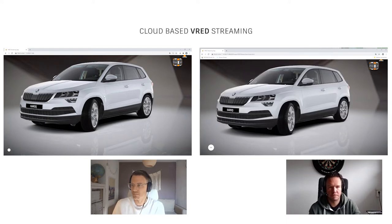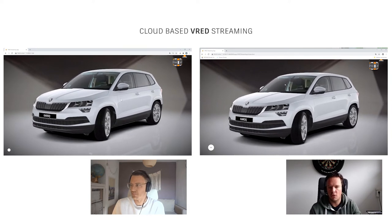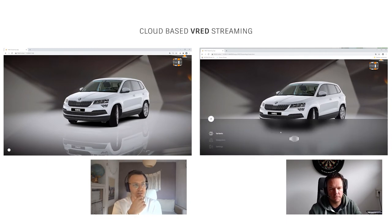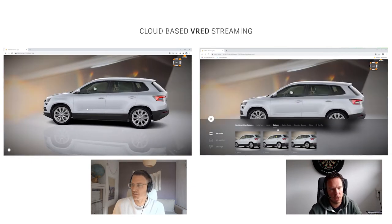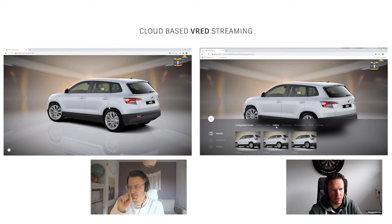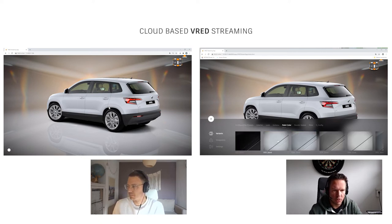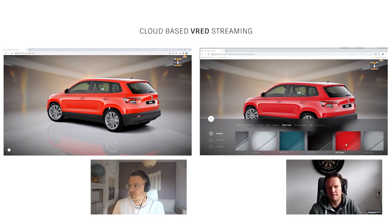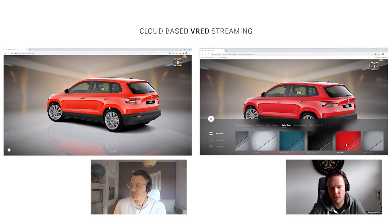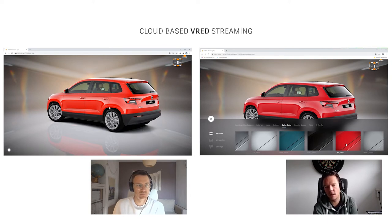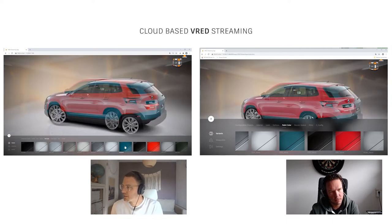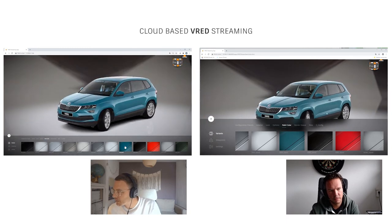Now if you navigate around, I can see you navigating. I'll open the Variants menu — those variants are automatically loaded from the VRED scene running, so I don't need to set up anything additional. I'll go to Color and choose a different color — maybe this red. You just changed the color! Yes, my color changed in my browser. So whatever I do, you see it immediately. If I go to the same Color Paint menu and change it to this nice blue — yes, blue.